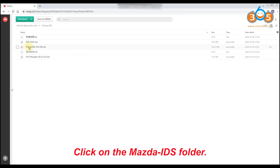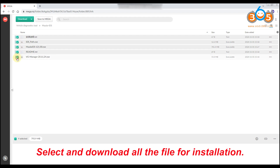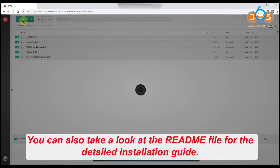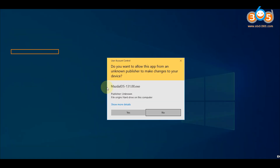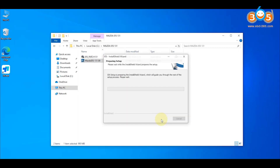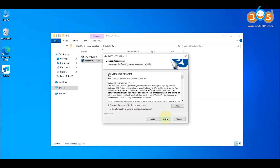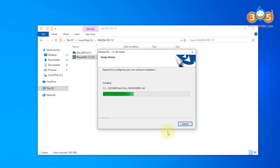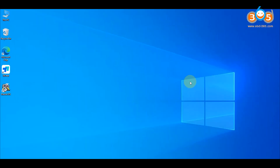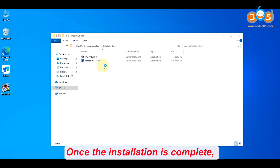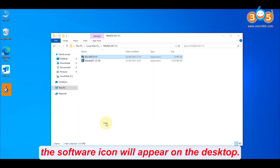Click on the Mazda IDS folder. Select and download all the files for installation. You can also take a look at the readme file for the detailed installation guide. Once the installation is complete, the software icon will appear on the desktop.